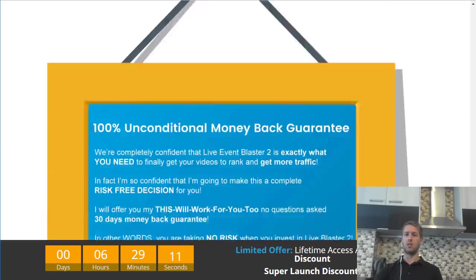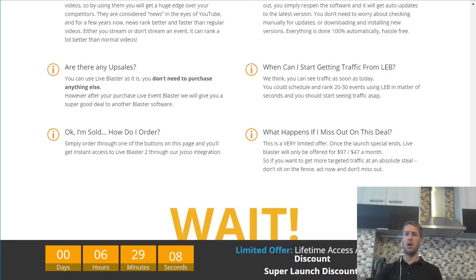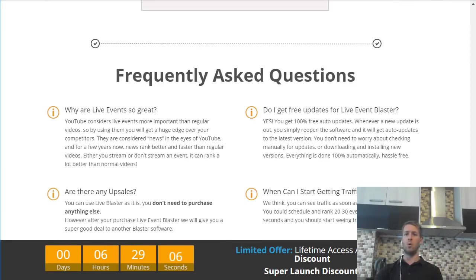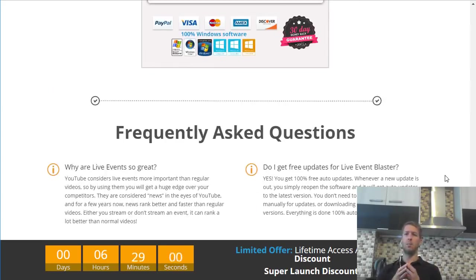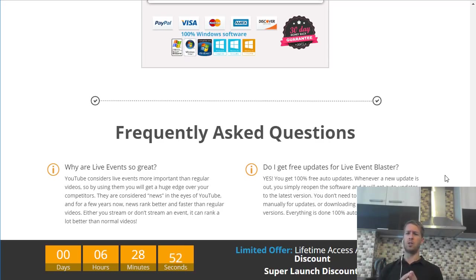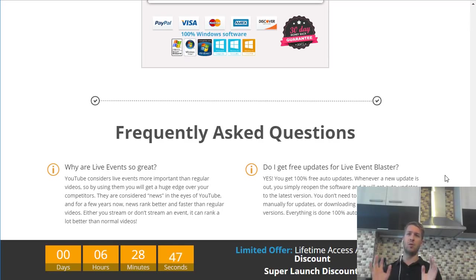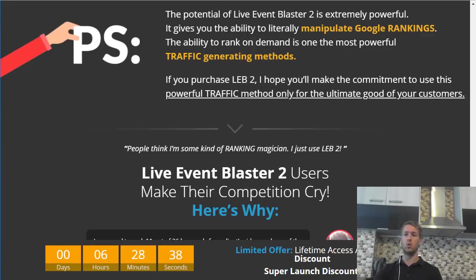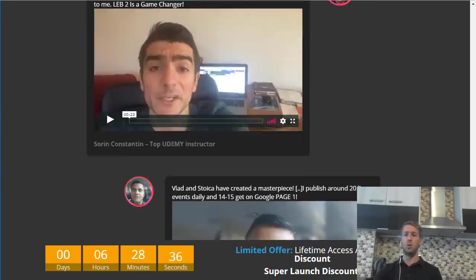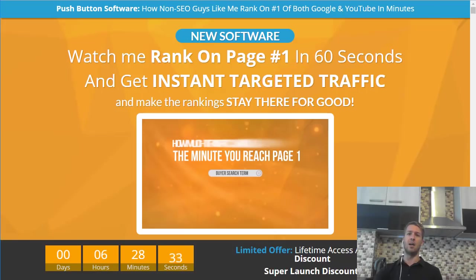One last thing I want to tell you: this software is Windows software. So if you are running a Mac computer, you will need some kind of Windows emulator software to be able to run this. If that scares you or is something you're not willing to do, and you have a Mac, then don't buy the software because it won't work for you. So take that into account if you have a Mac and want to use Live Event Blaster 2.